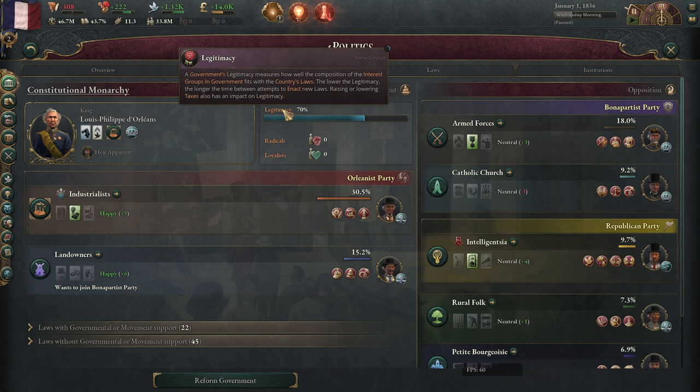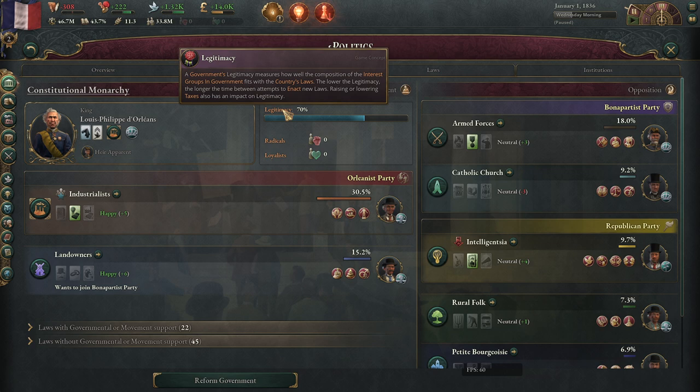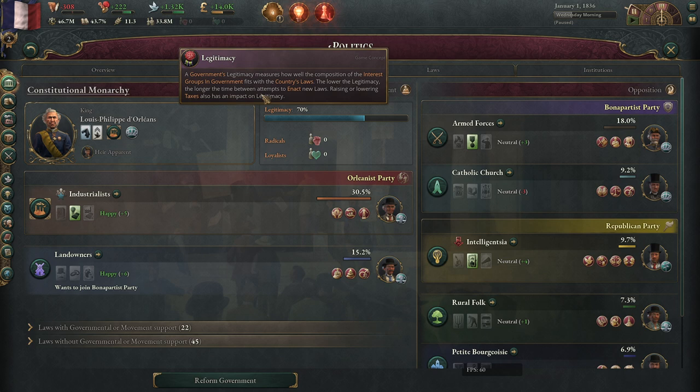But that's not what the tooltip says. The tooltip says something about measures how well the composition of interest groups in governments fits with the country's laws — and that's not true. I don't know why it says that. It may have been true some time ago, but it is not true anymore, and that tooltip is outrageously misleading at the moment. However, the lower the legitimacy, the longer the time it takes between attempts to enact new laws — that is true. And importantly, raising or lowering taxes also has an impact on legitimacy. That's also true and important to note.